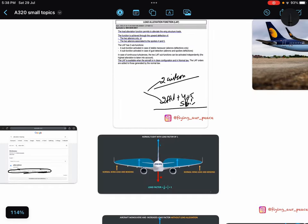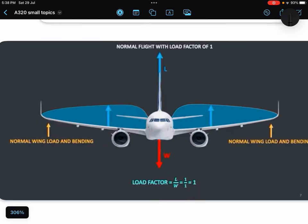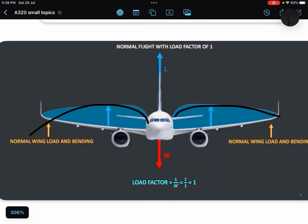But before that, I will tell you this is the normal configuration when you are having a load factor of one in normal city flight, and this is the load you will be having on your wings.